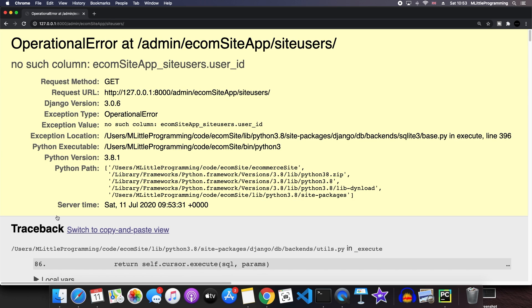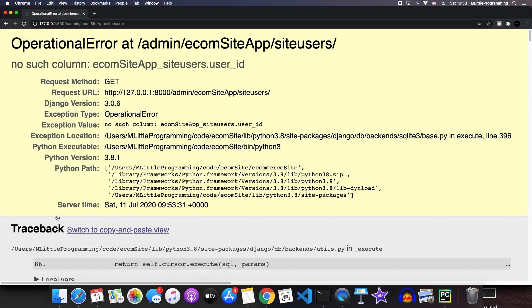Now, why is that? The reason for this is because by using a one to one field, you can indeed extend the user system, but you cannot simply use this to handle both models in the same form. The user model and our site users model are two separate models, but we can't use the same form to construct two objects at the same time. So, what's the solution to this?